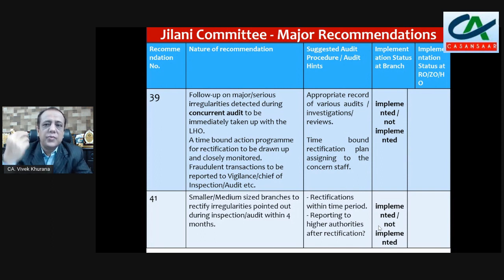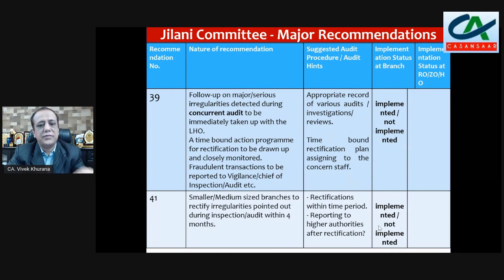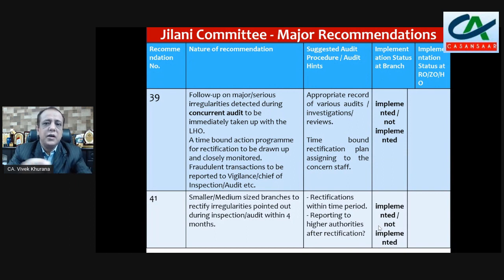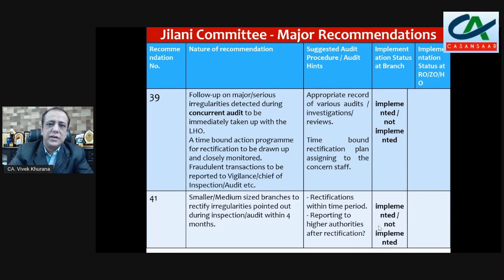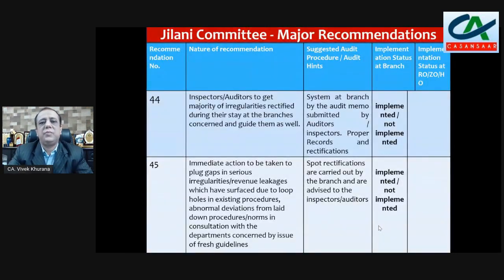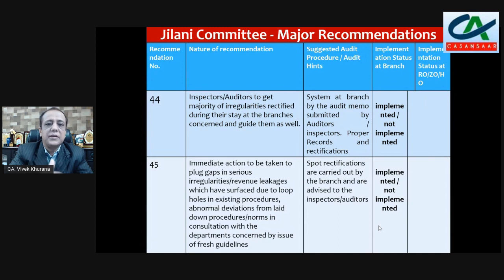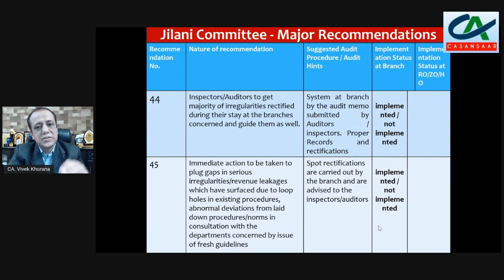Recommendation 41: in case of small and medium-size branches, irregularities noted in inspection or audit should be rectified within four months. You have to check rectification records, whether it's reported to higher authority, and then mention implemented or not implemented.